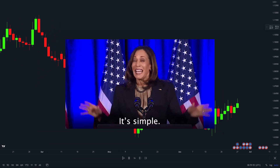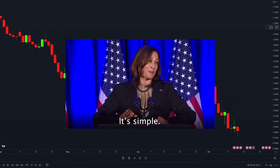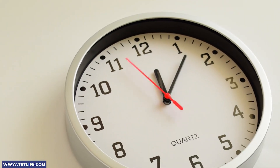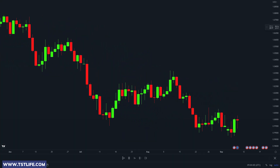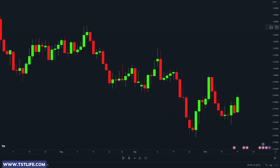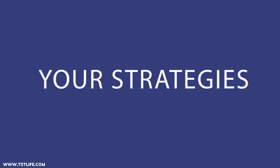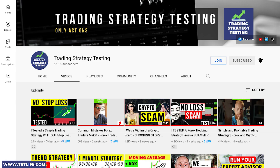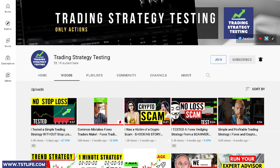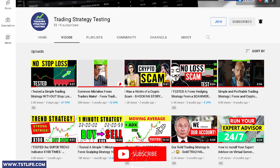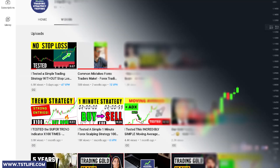We take a simple and easy strategy and run it for one year on five different currency pairs. What I like about running this channel is the number of strategies we receive from our audience all the time.